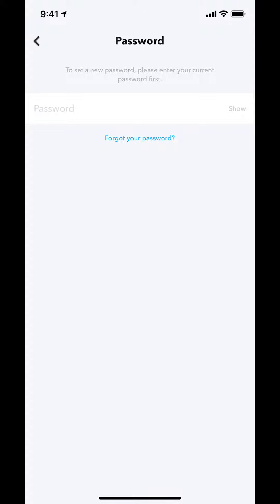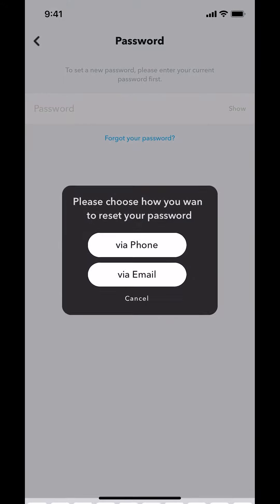You can arrive on this screen. Make sure to tap where it says Forgot Your Password right there. Tap on that.